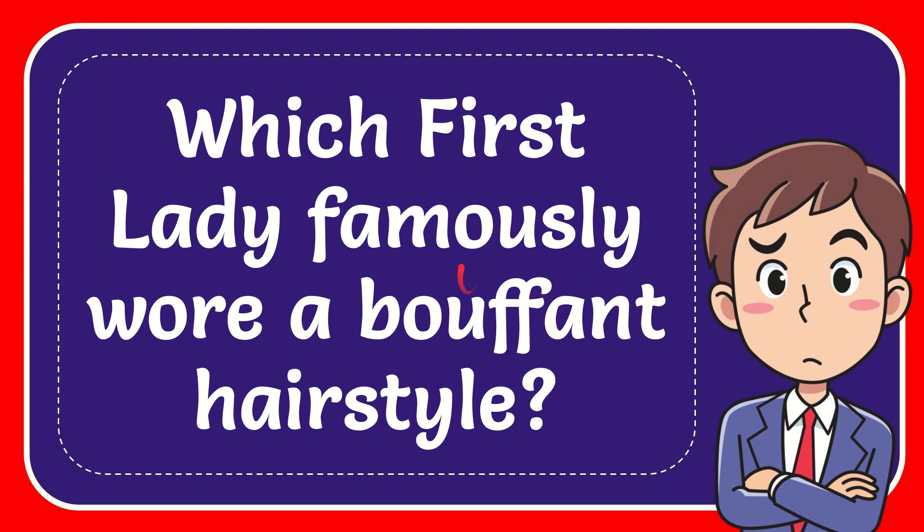In this video I'm going to give you the answer to this question. The question is which First Lady famously wore a bouffant hairstyle?